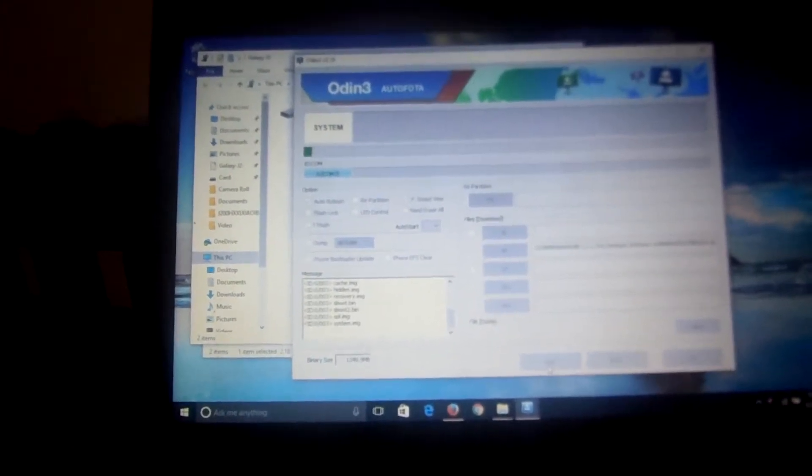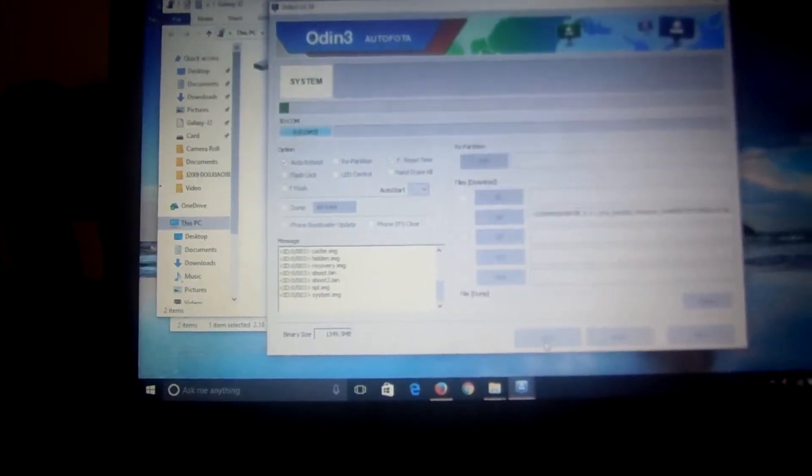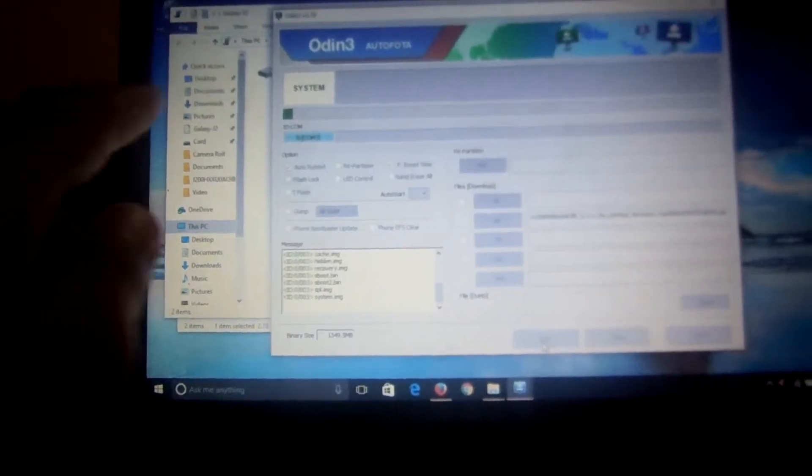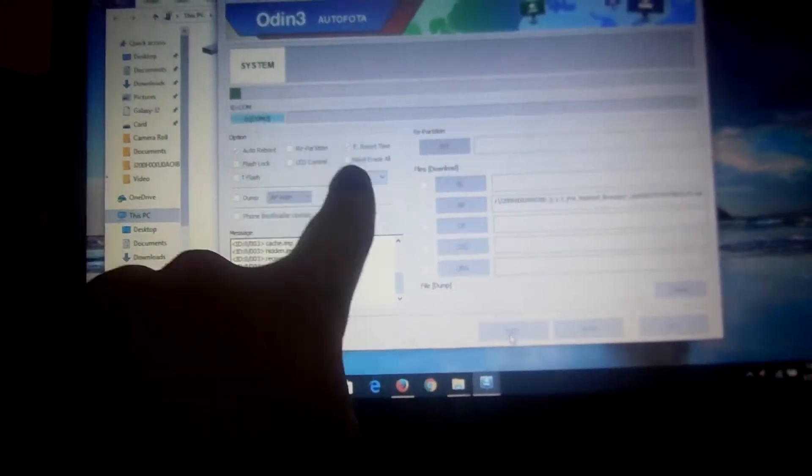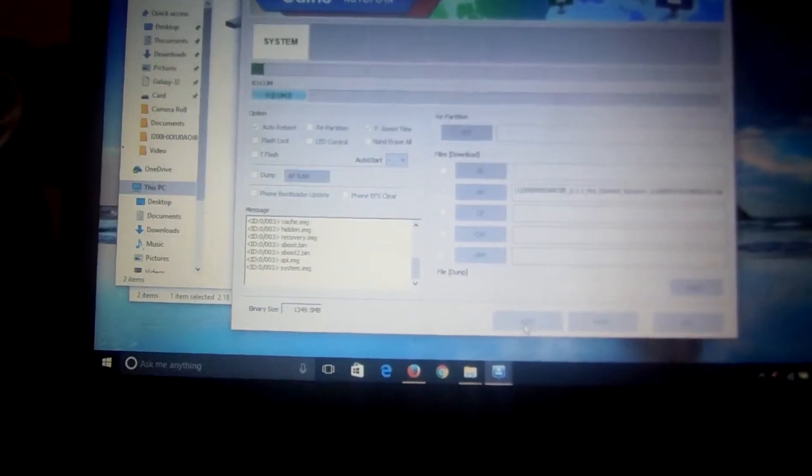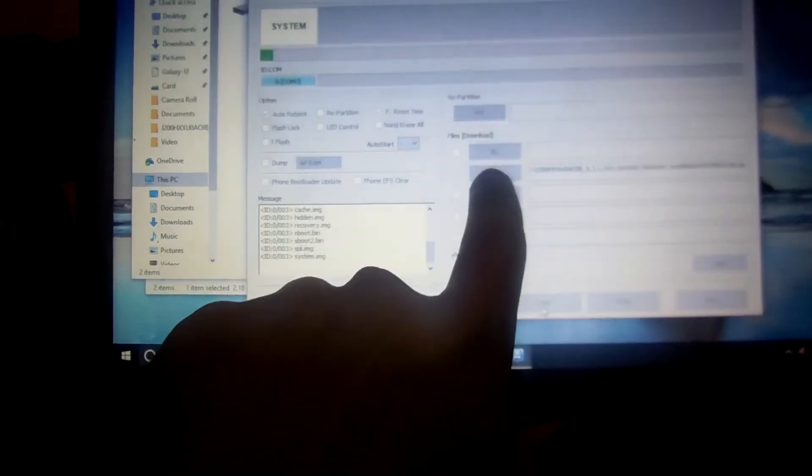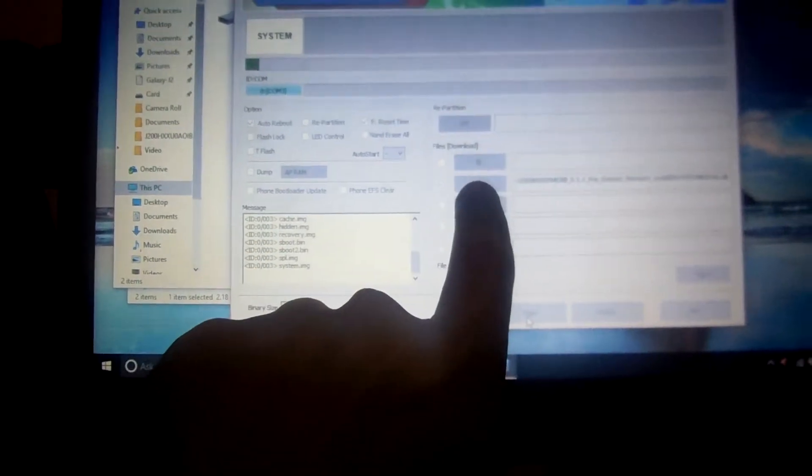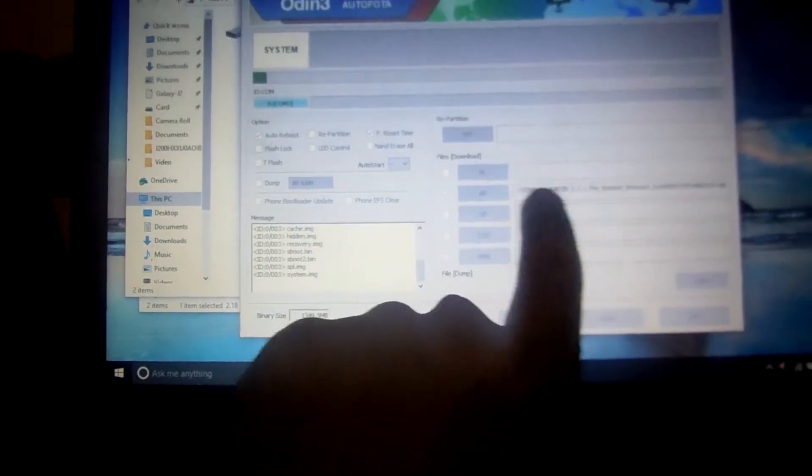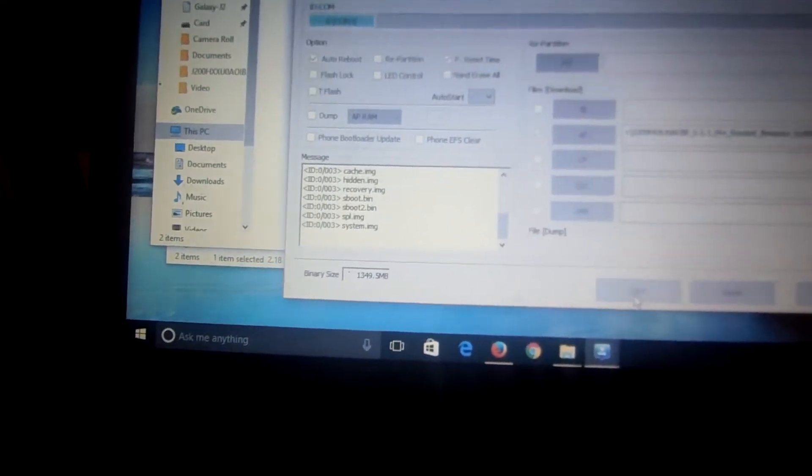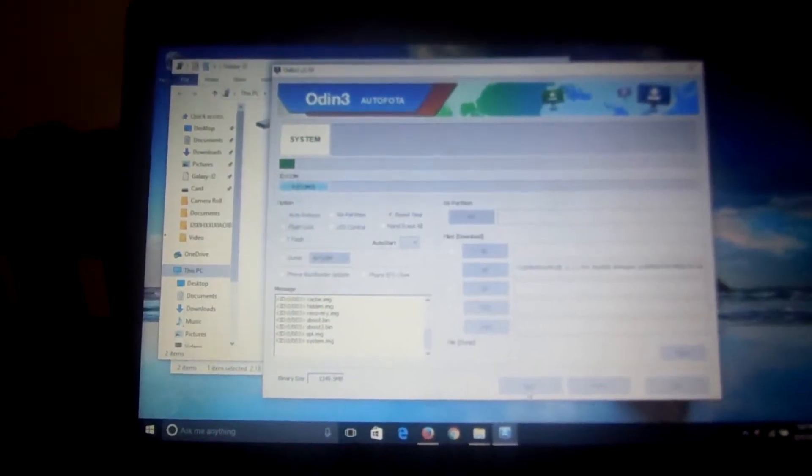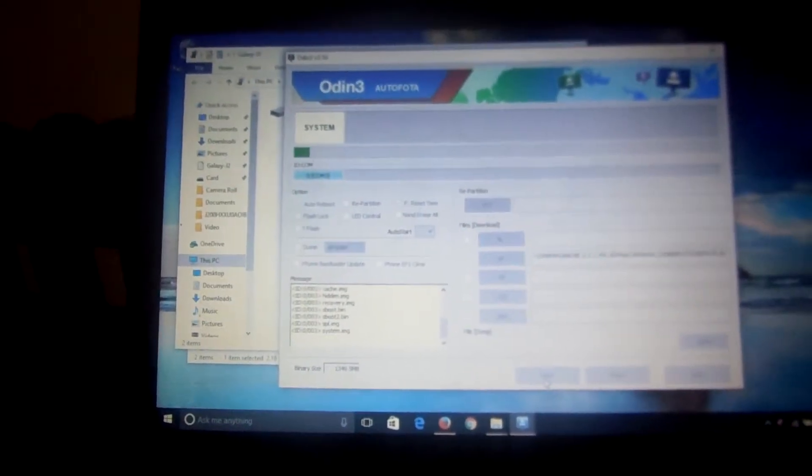You don't have to do anything else here, just leave it as I have done. Don't do anything here. Just click here and this will be put here. Click start.